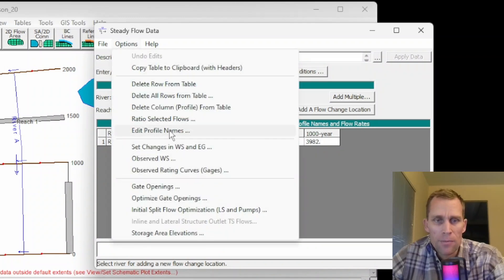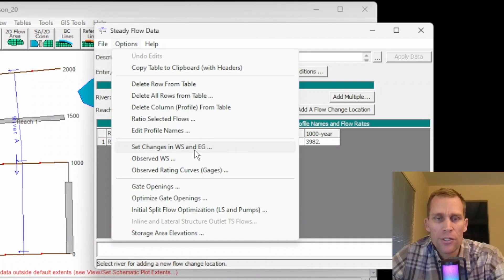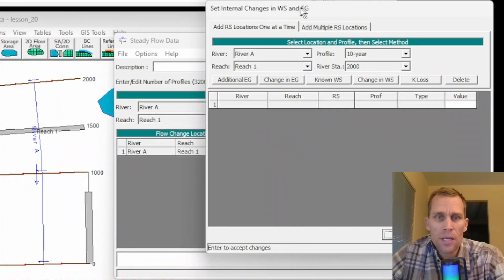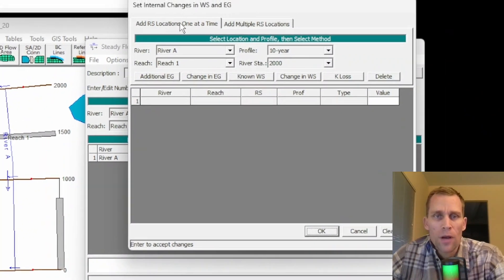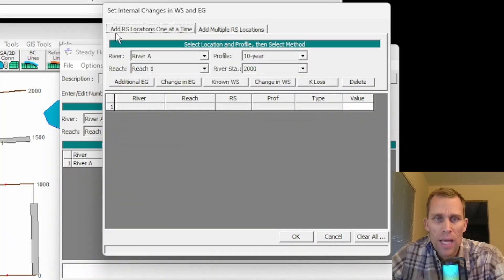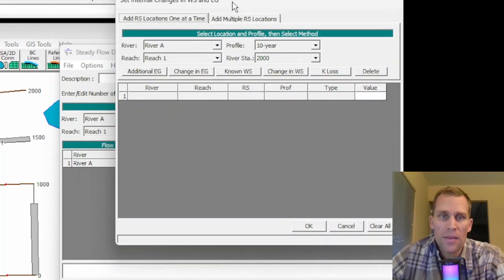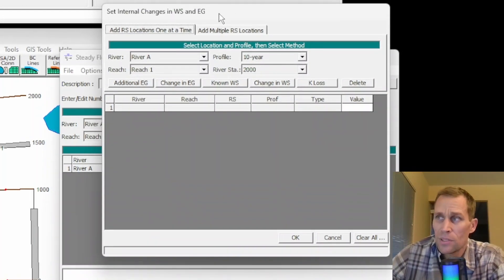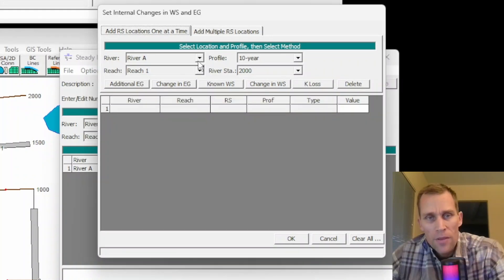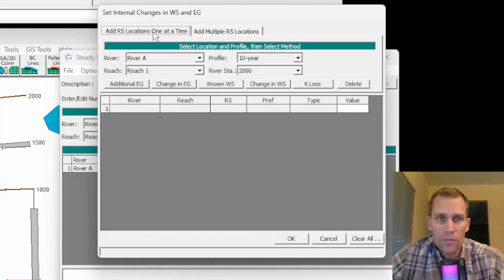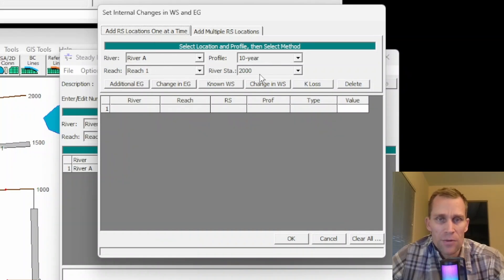The next option down is to set changes in the water surface elevation and energy grade line — losses, for instance. In this dialog box, there are two tabs at the top. The first tab adds river station locations one at a time, and the second tab adds multiple river station locations. This dialog box allows the user to set specific changes in the water surface and energy between two different cross-sections in the model.